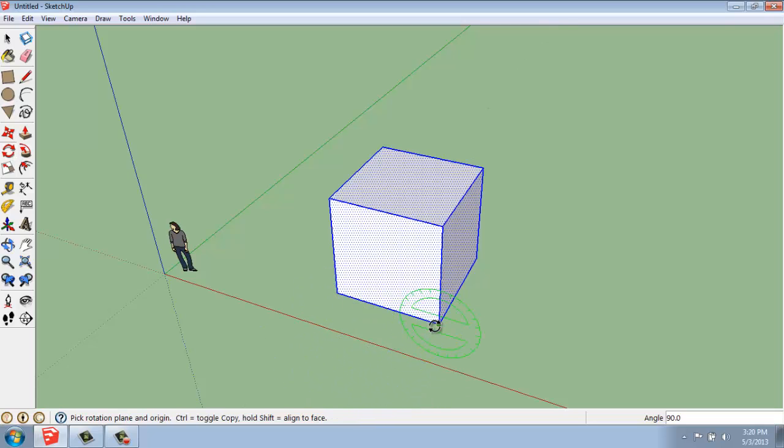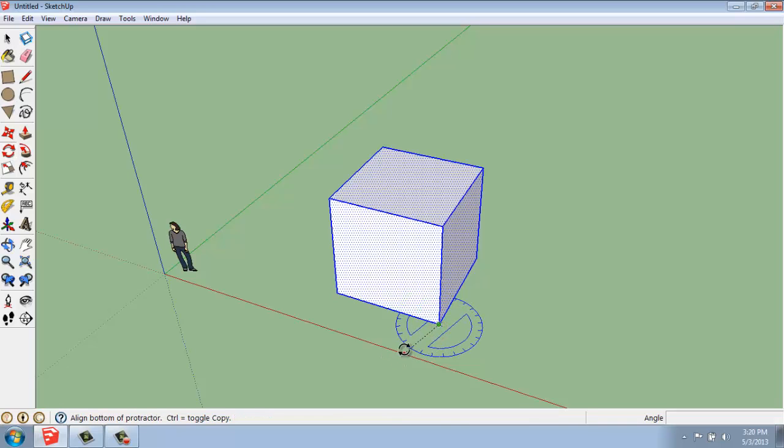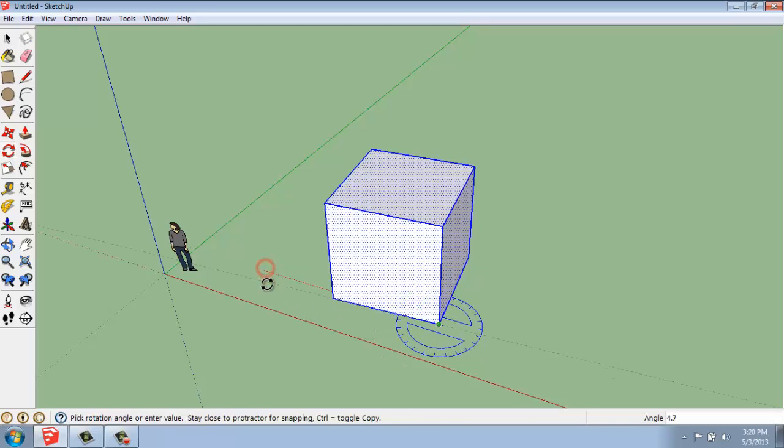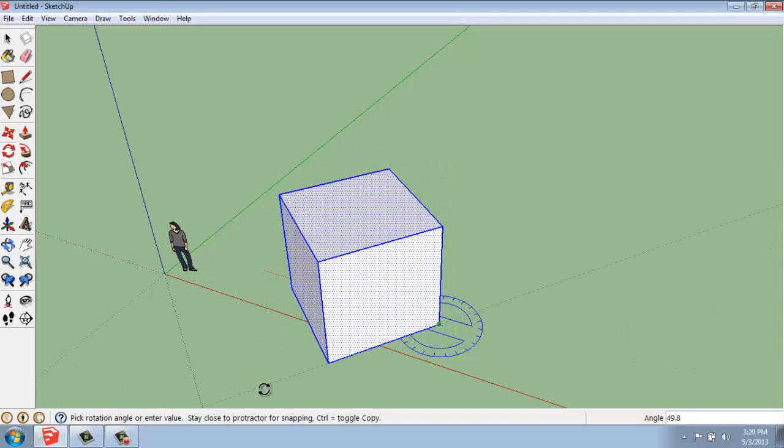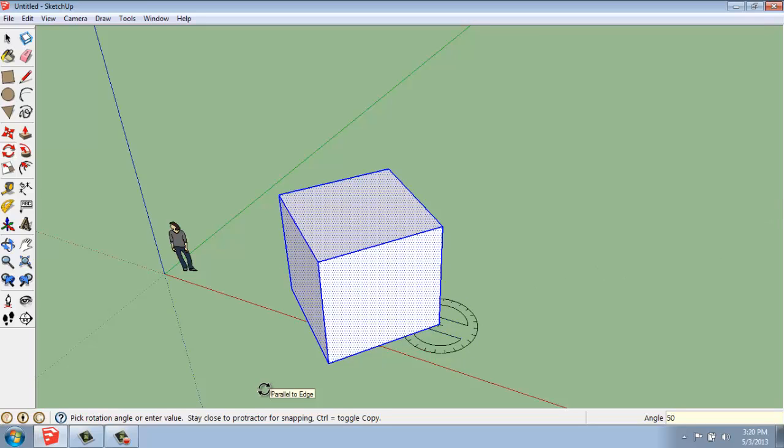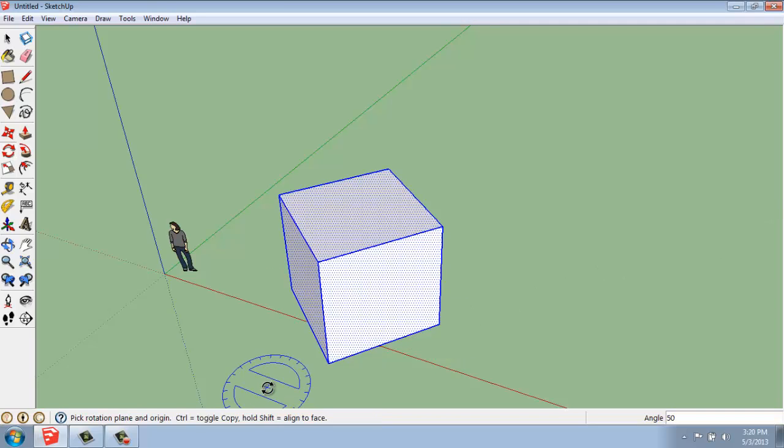If I wanted to do it again on the blue Z axis, I could click it, pick my reference angle, and then rotate it, for example, 50 degrees. I can type in 50, enter, and now we have that at 50 degrees.